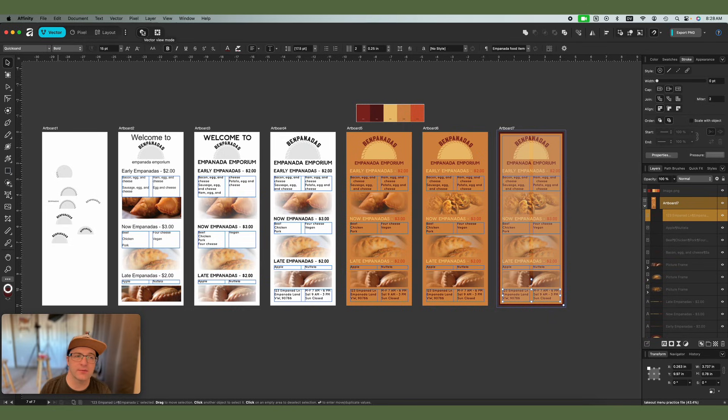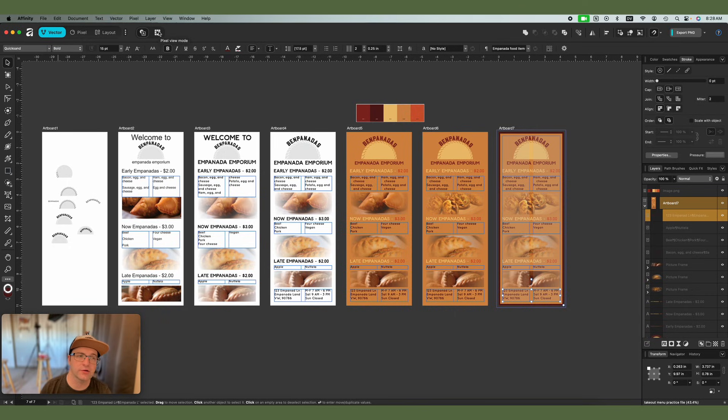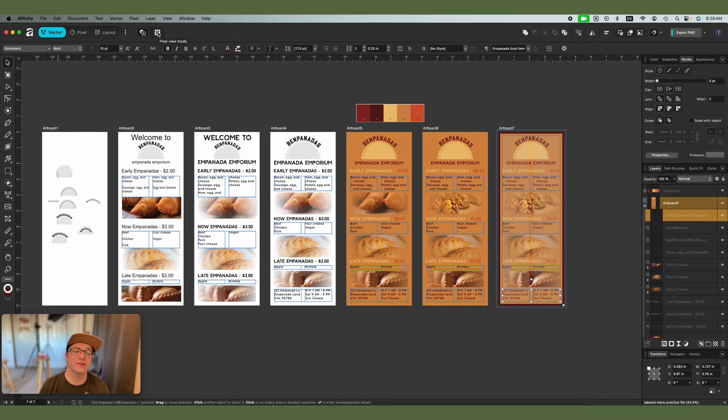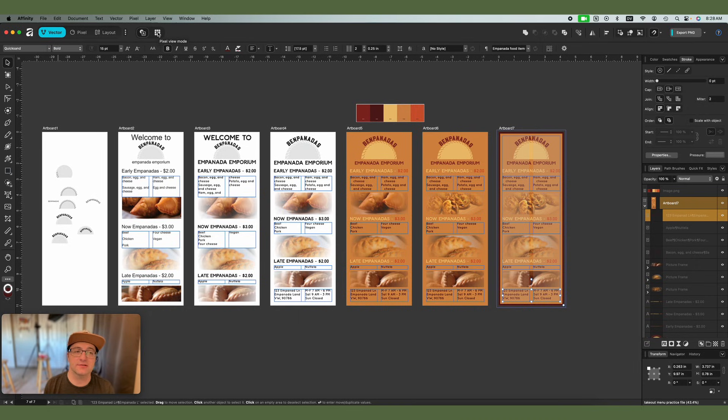All right, now here you have a couple of options for your view mode, you have vector view mode, and you have pixel view mode. So depending on whether you're working with vectors or pixels, you can switch between this. You also turn on pixel view mode when you want to make sure that you're getting something pixel perfect for playing on screen. So you want to know exactly what it's going to look like in pixels, you can turn on your pixel view mode.